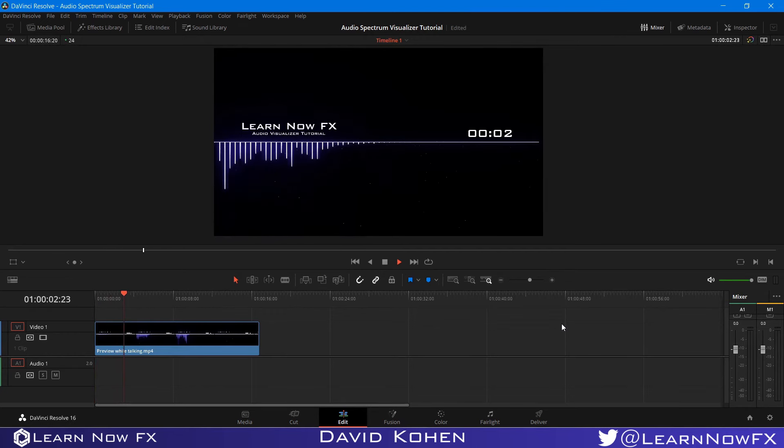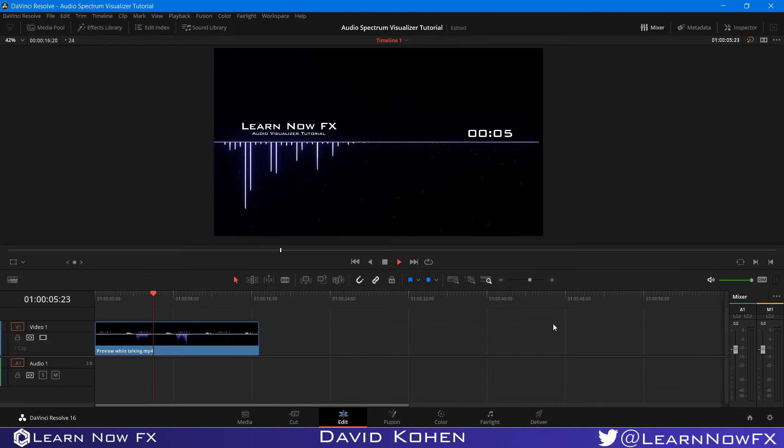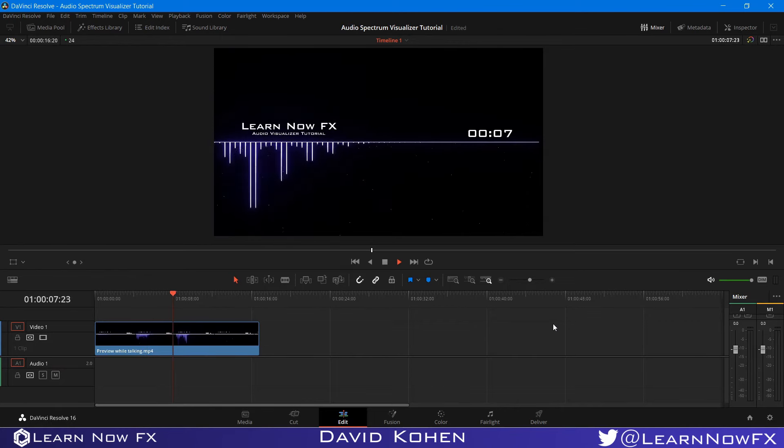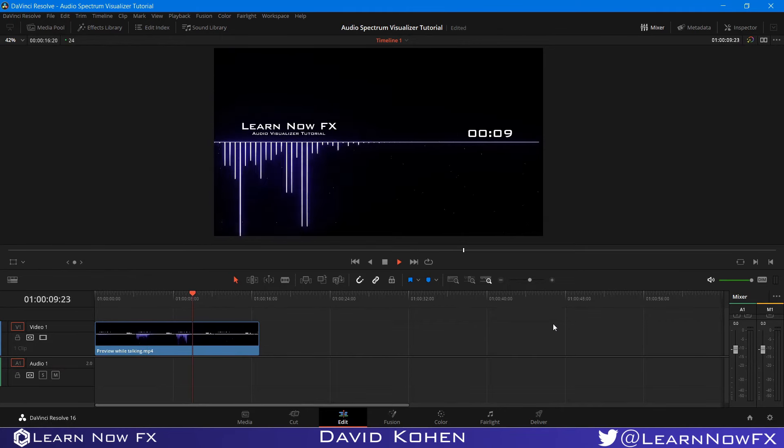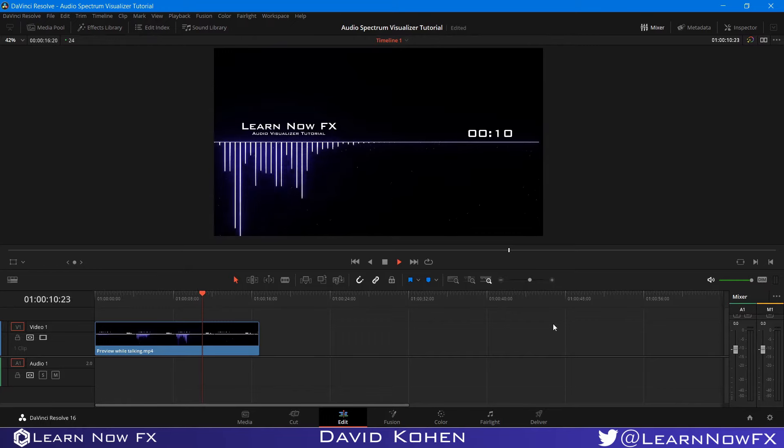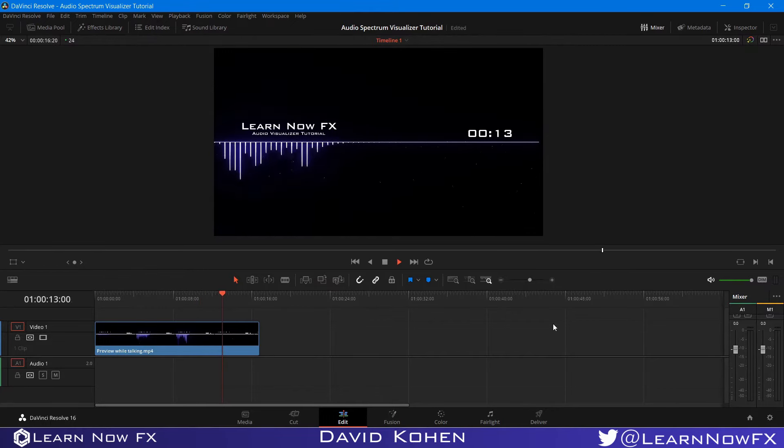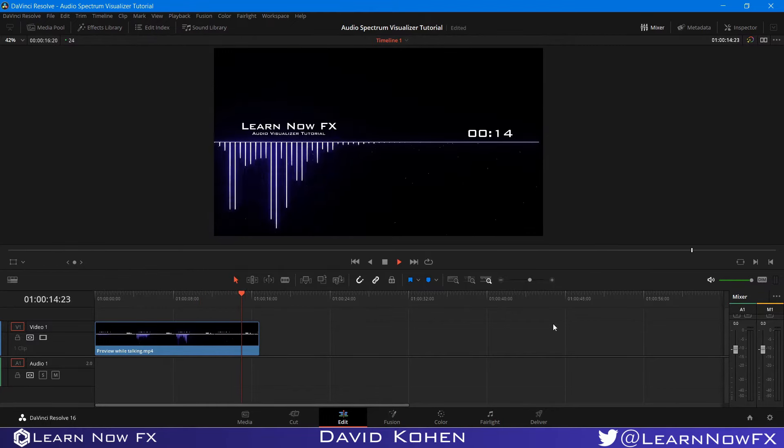Hey, what's up guys, David Cohen here for LearnNowFX and welcome back to another exciting Fusion tutorial. Today, we're going to be taking a look at how to make this Audio Spectrum Visualizer inside of DaVinci Resolve Fusion, using a brand new free plugin from Reactor, so let's check it out.